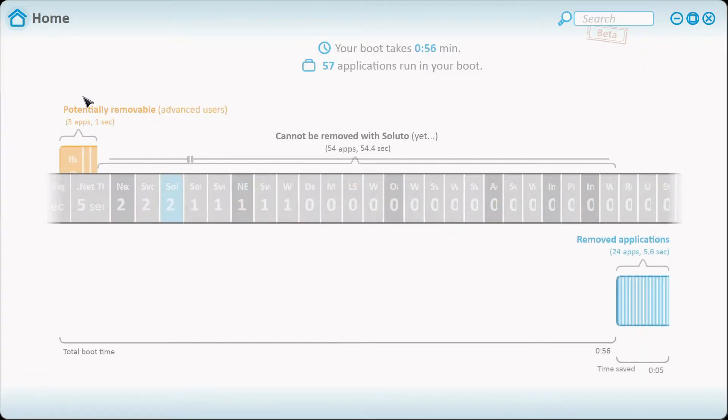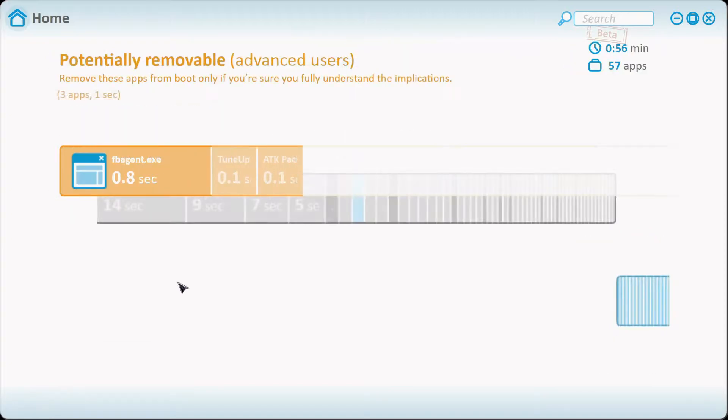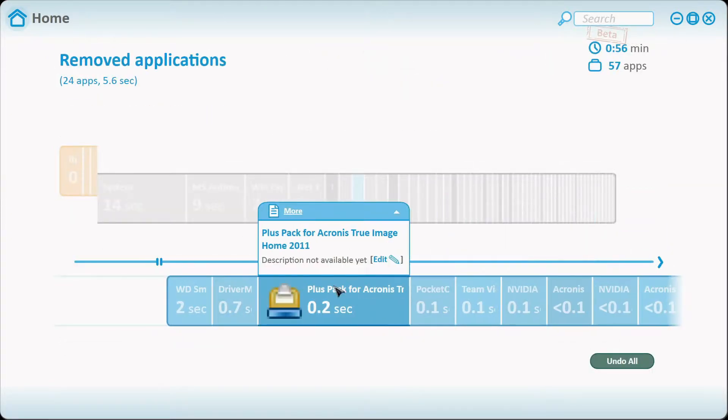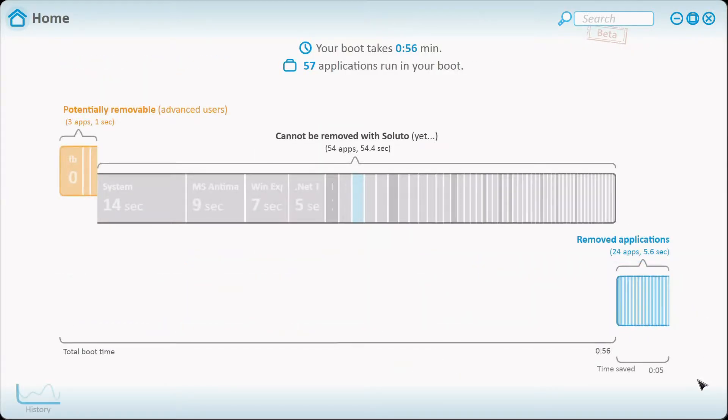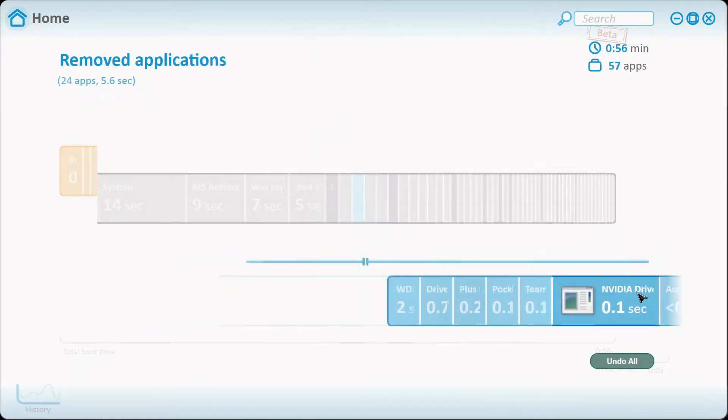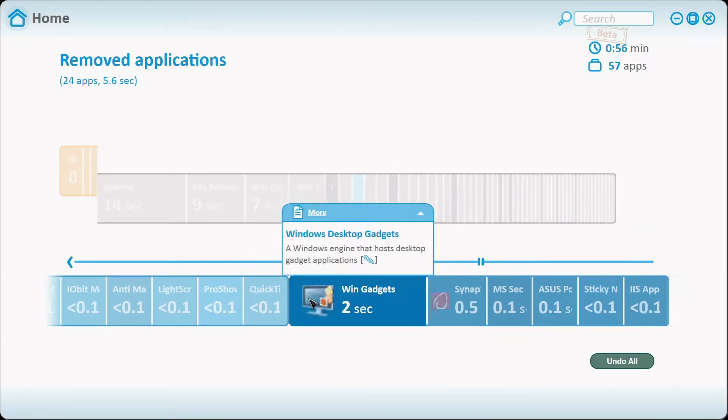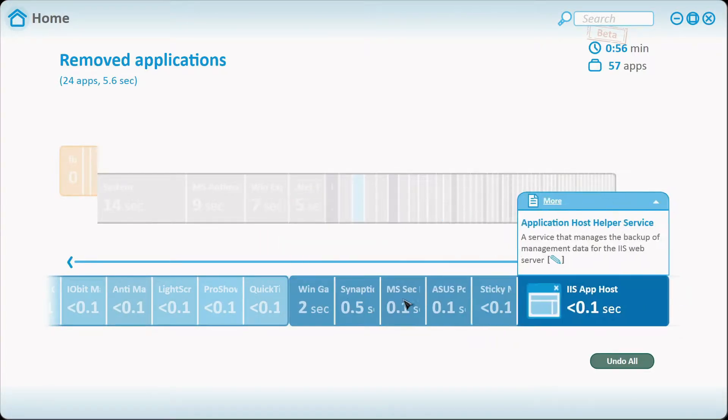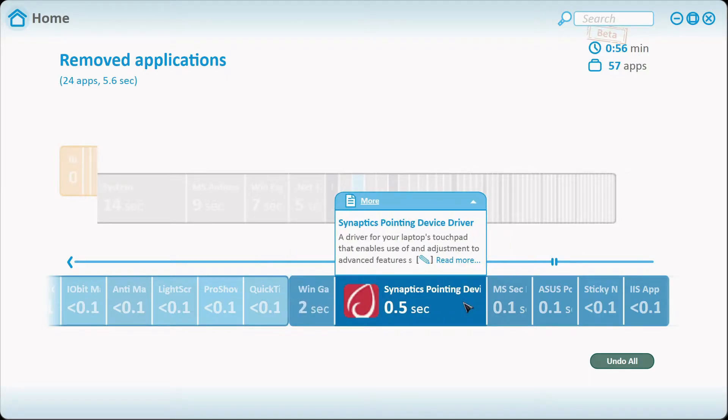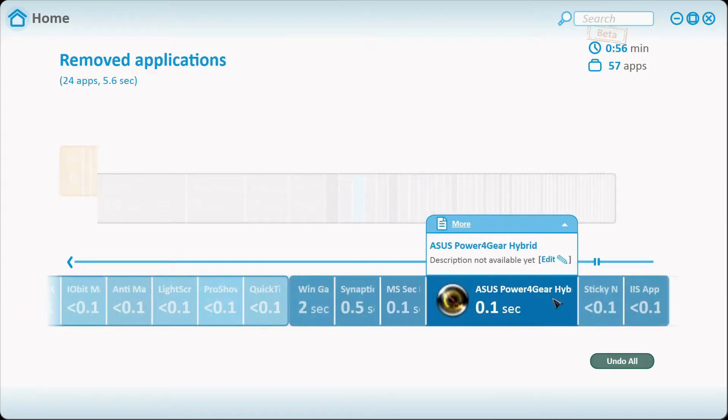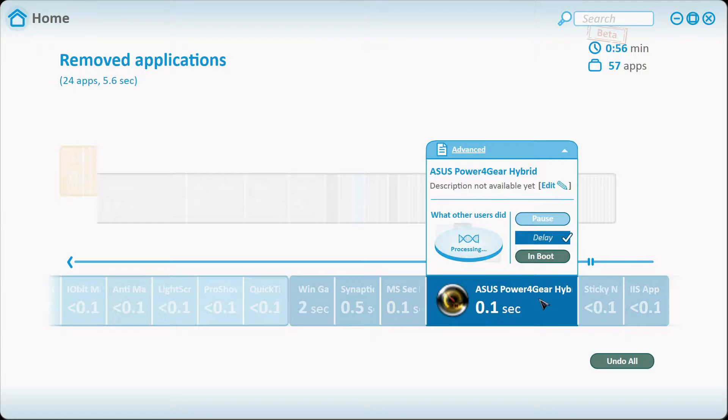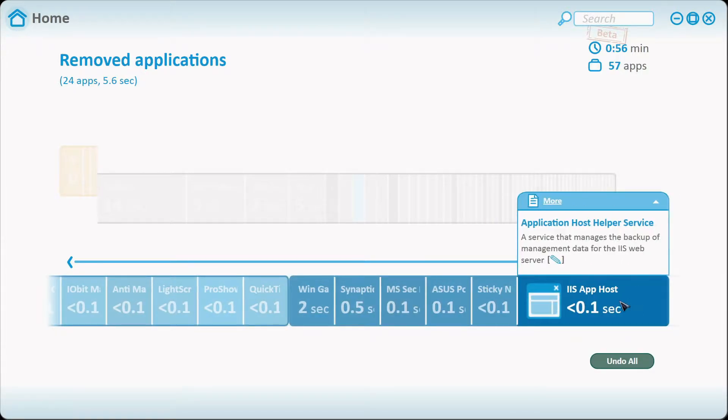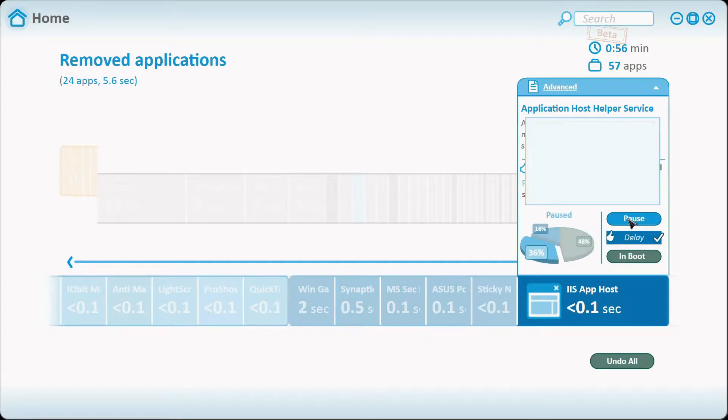Now when you delay them or pause them, they'll all be put right here in a category. The bright blue is all paused, I have plenty on pause. I also have a few on delay like the Windows gadgets are delayed, Synaptics is delayed, Microsoft Security Essentials the antivirus program is delayed, Asus Power Hybrid for the power options, and the Sticky Notes is delayed. I have no idea what that is but I kept it in delayed because I wasn't sure exactly what it would do.